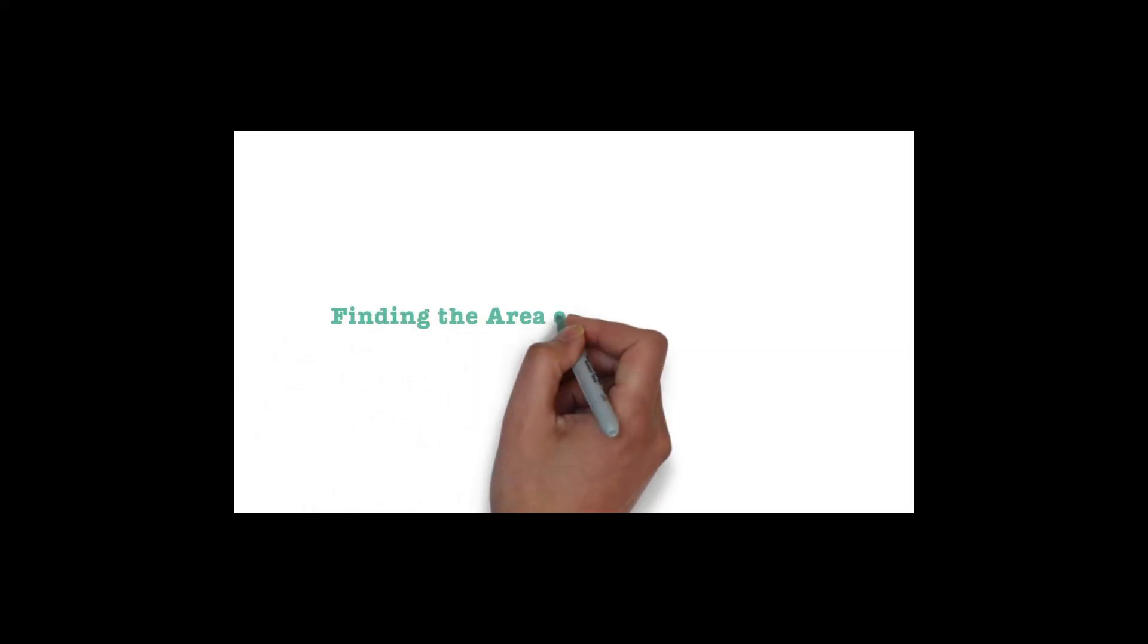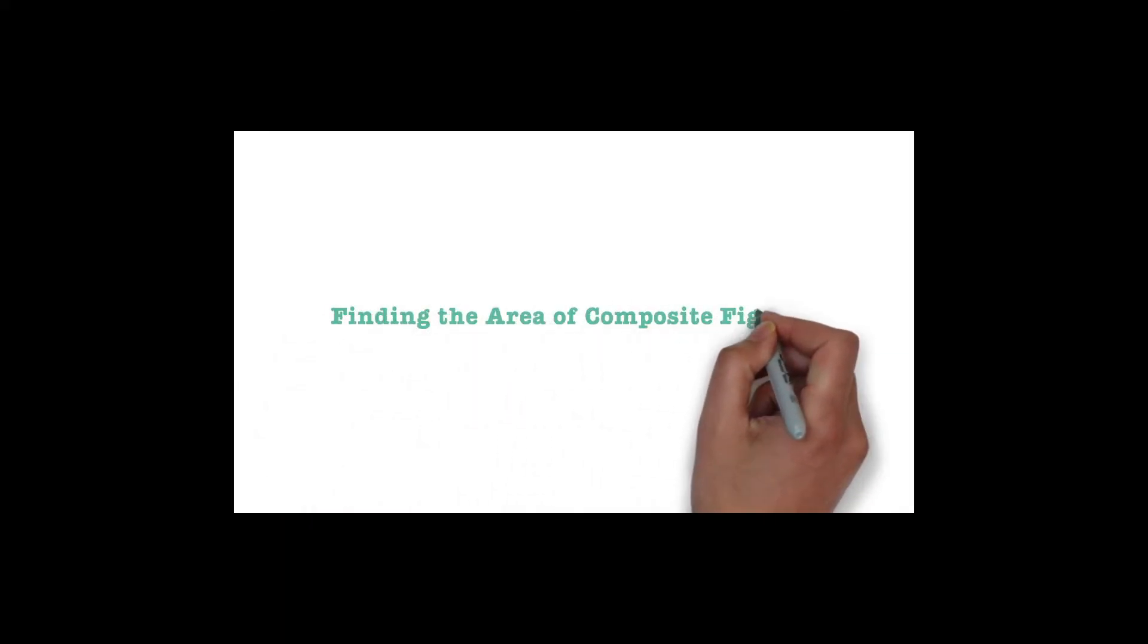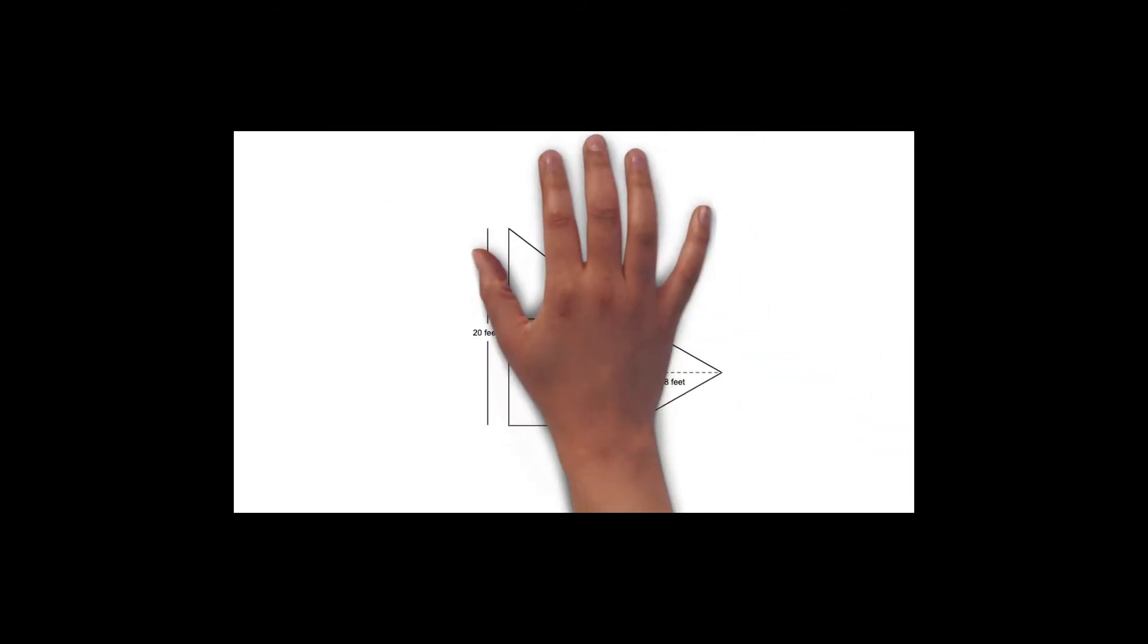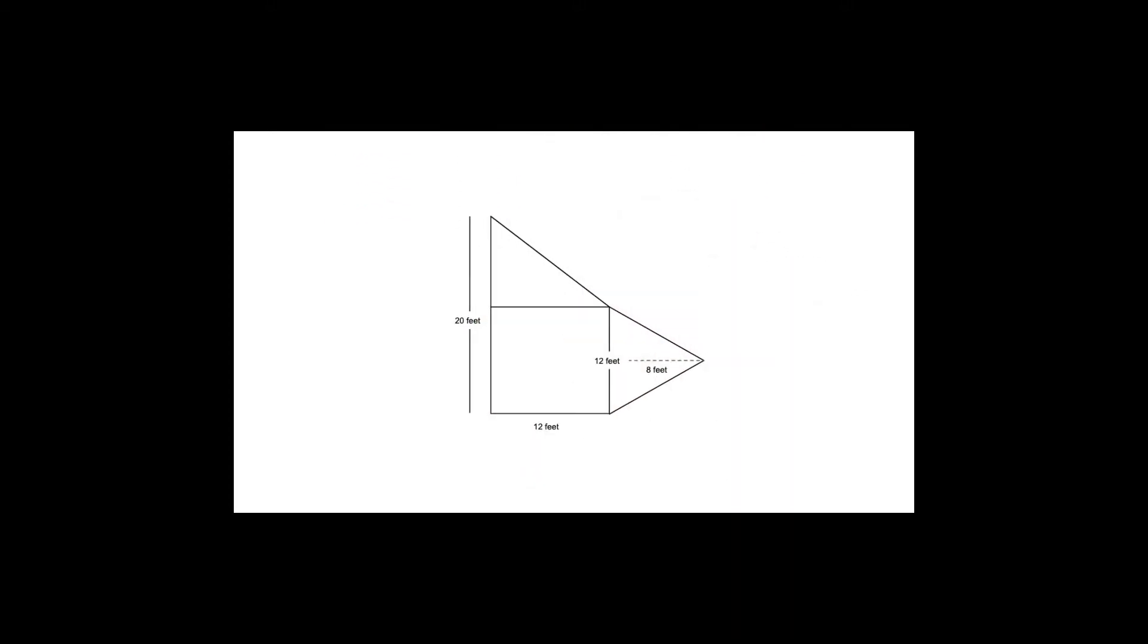In this video, you will learn how to find the area of a composite figure. Let's look at an example. Notice the shape below is made up of three different shapes: one square and two different triangles. When a shape is made up of more than one shape, we can call that a composite figure.